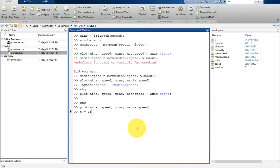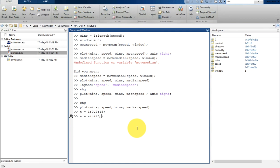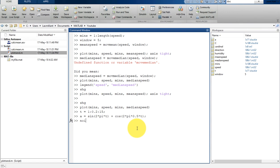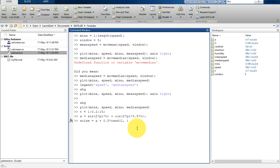So t equals 1:0.2:15, and a is equal to sin(2*pi*t) plus cos(2*pi*0.5*t). And let's create here noise, so noise is a plus 0.5 multiplied by a random number. That's rand, and the length of this random number in a single row and column will be equivalent to the length of t.